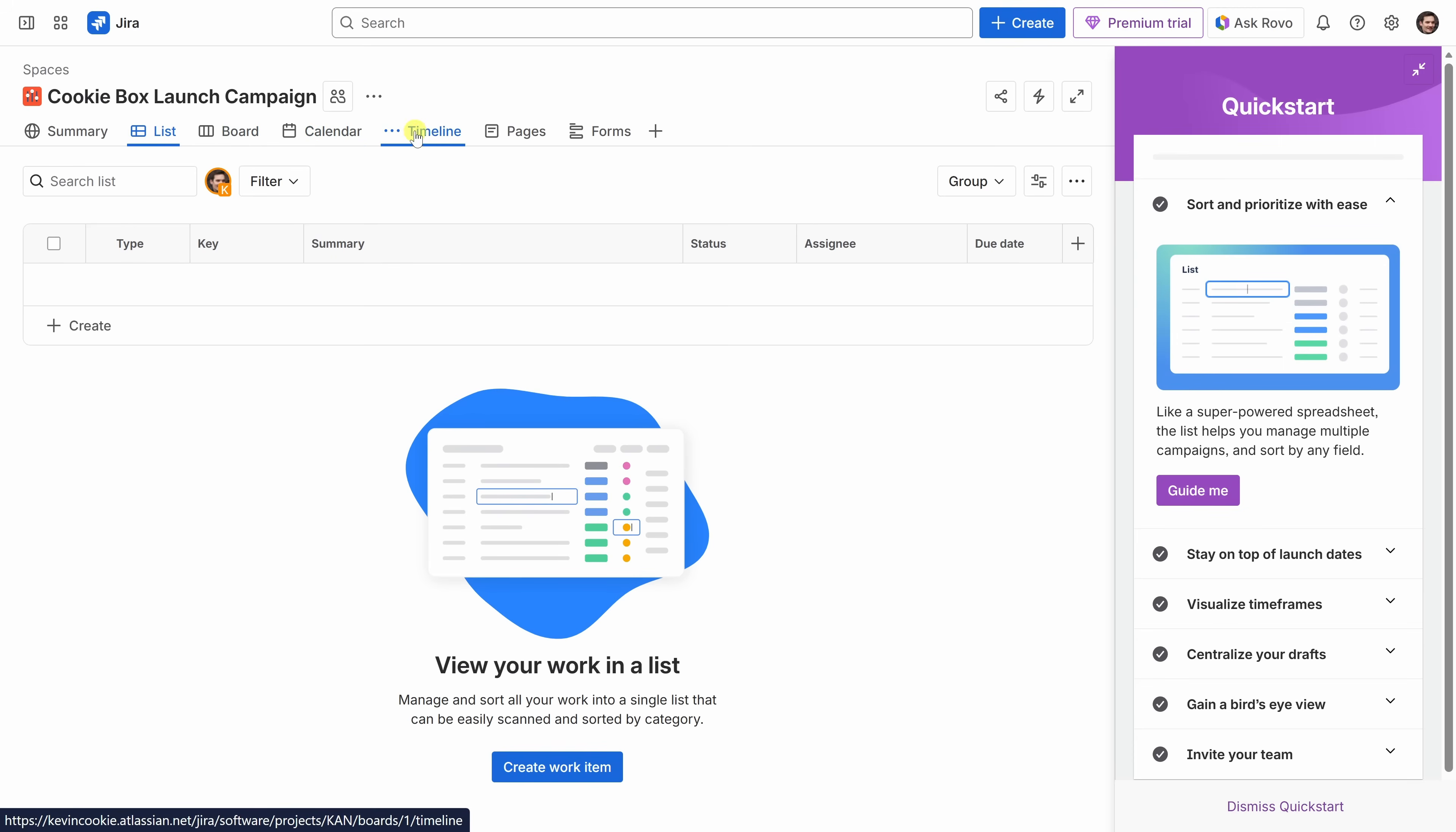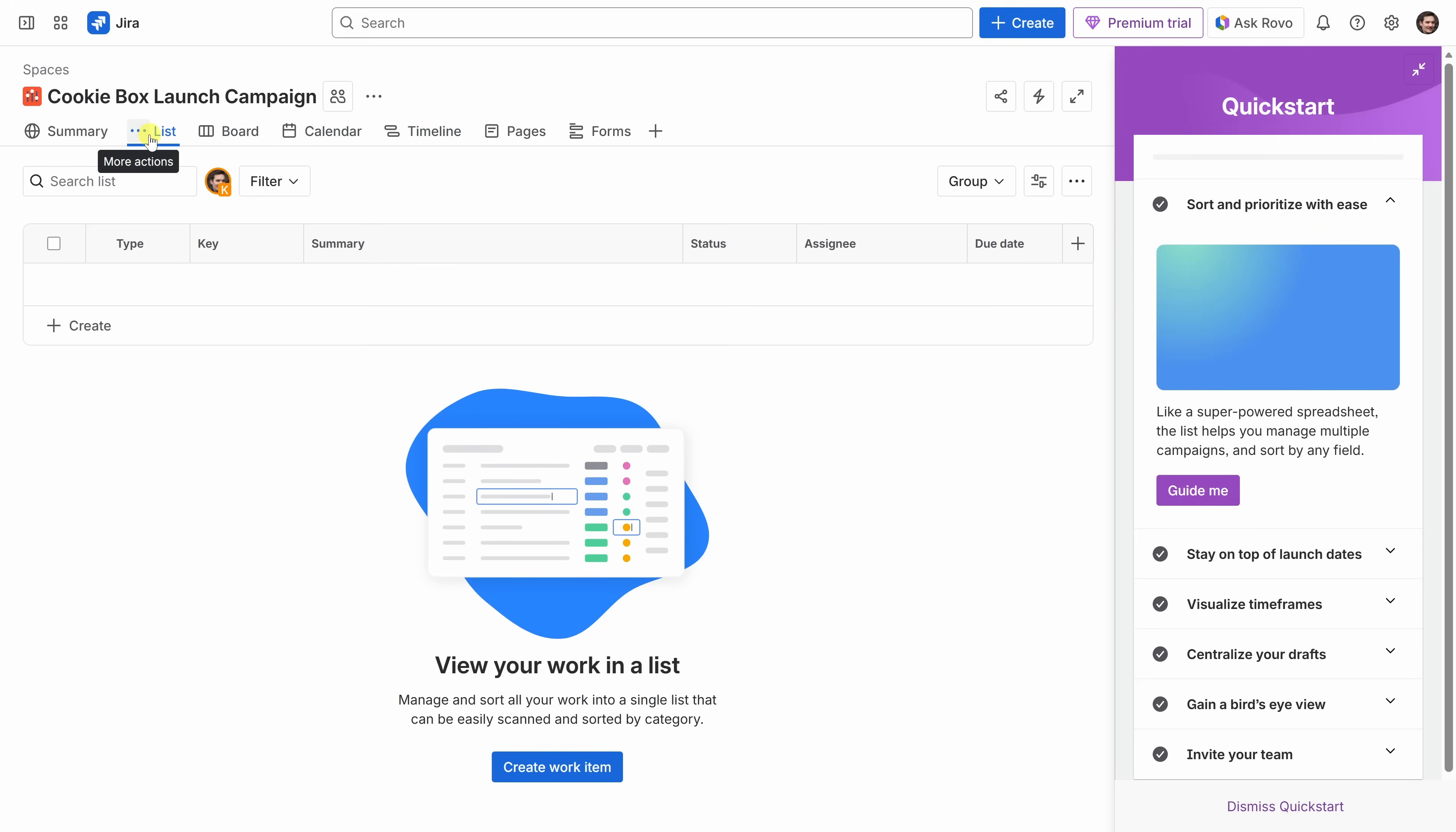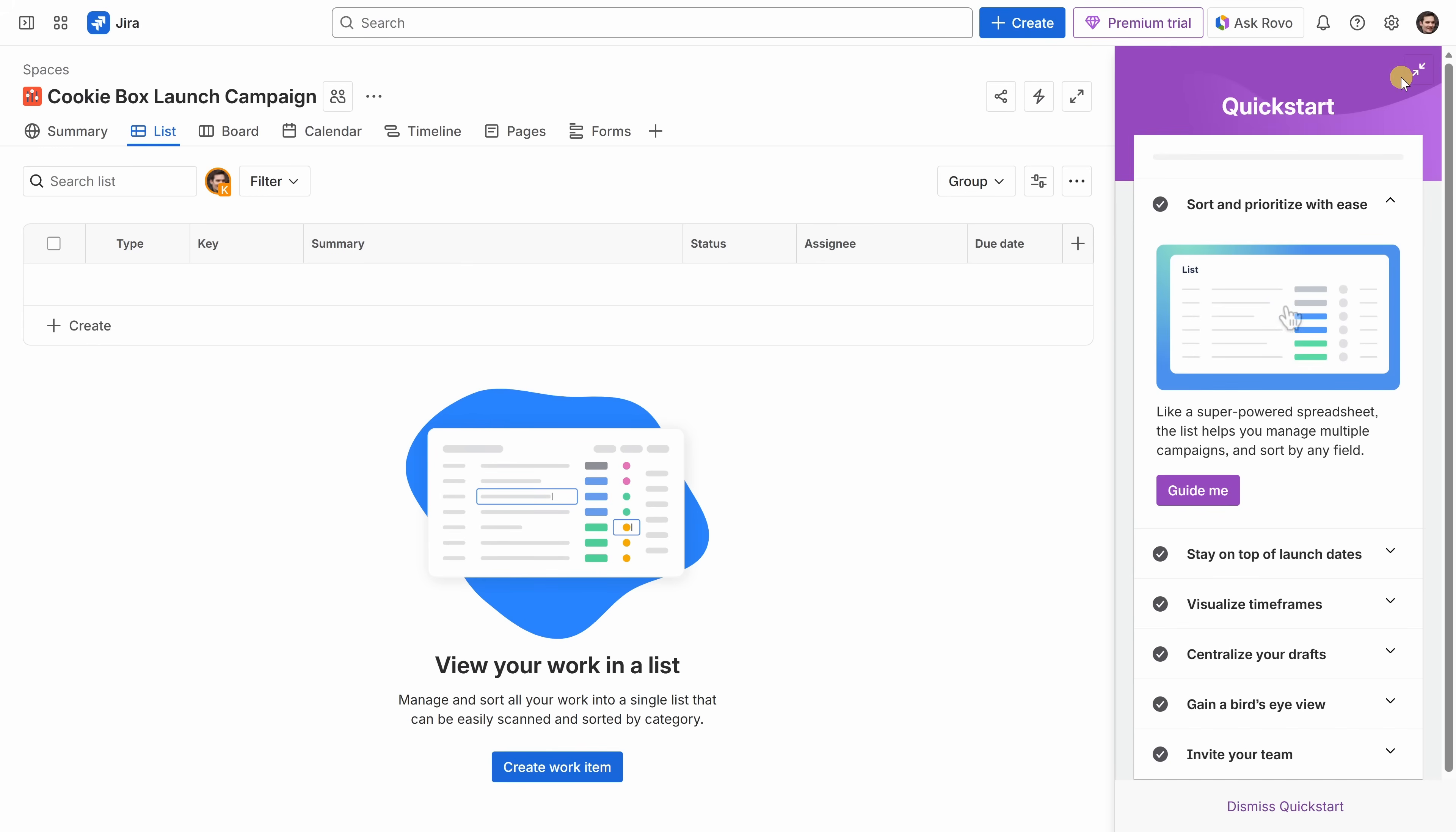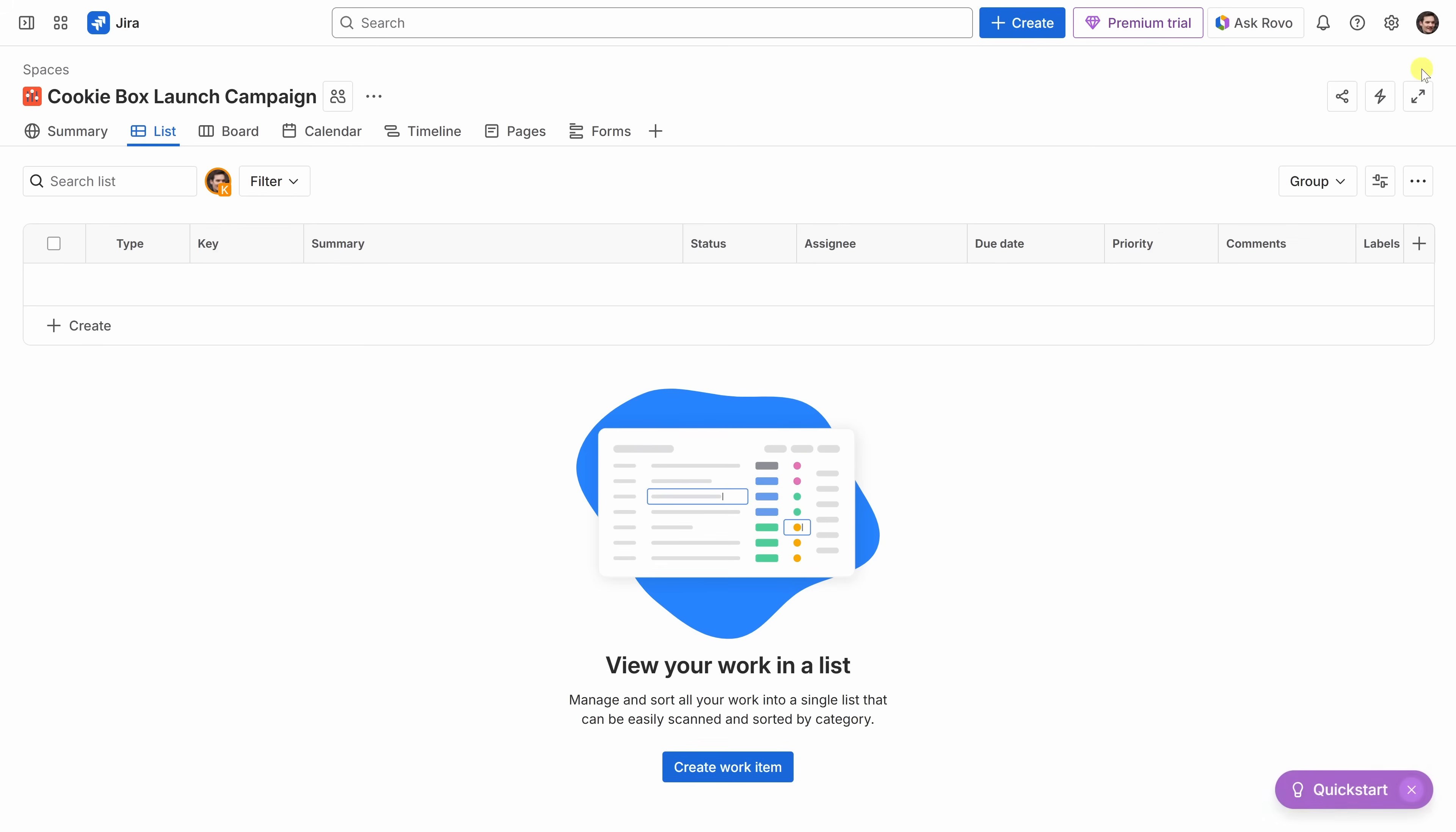Within this view, this is where we'll track everything from start to finish. Across the top, you'll see different views. We have the list view, a board, a calendar, and also a timeline. Right now, we're in the list view, which works a lot like a spreadsheet. It's perfect for adding and organizing tasks. Over on the right-hand side, you'll notice the quick start guide. This gives you tips for getting up and running fast. It's really helpful if you're brand new to Jira, but for now, let's close it out.